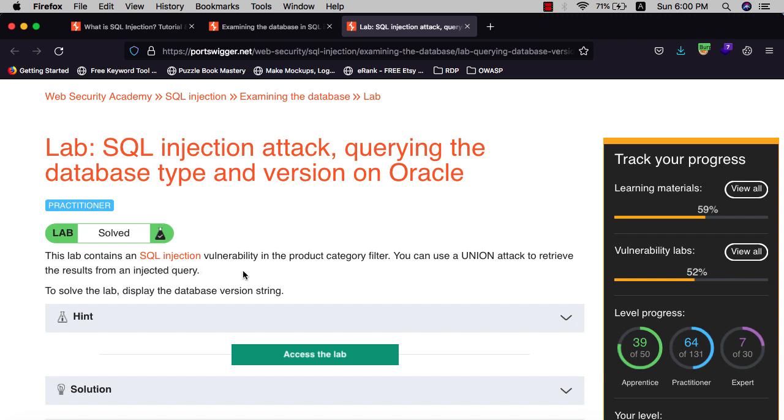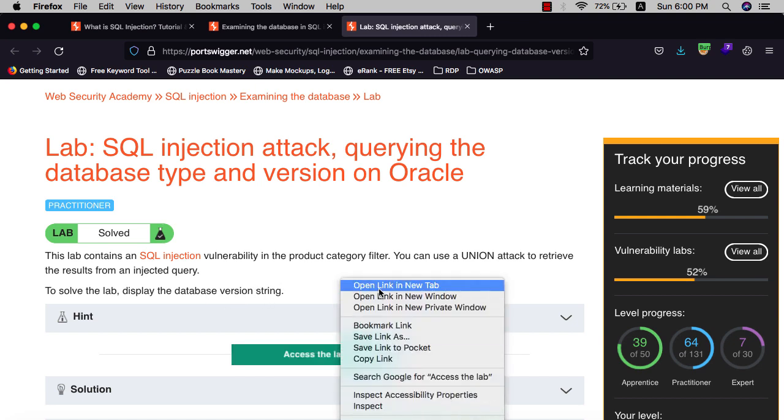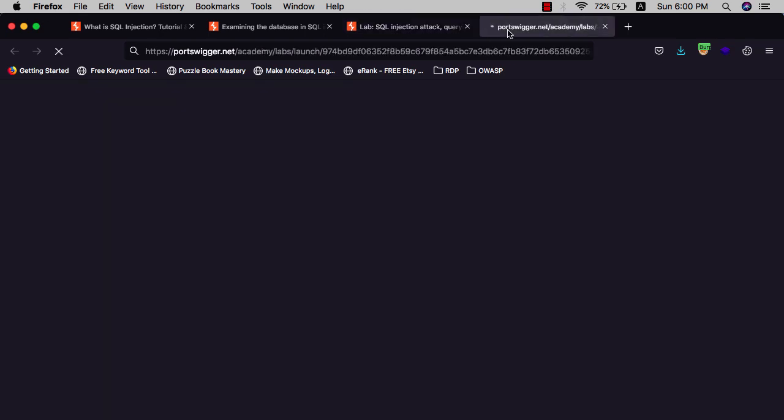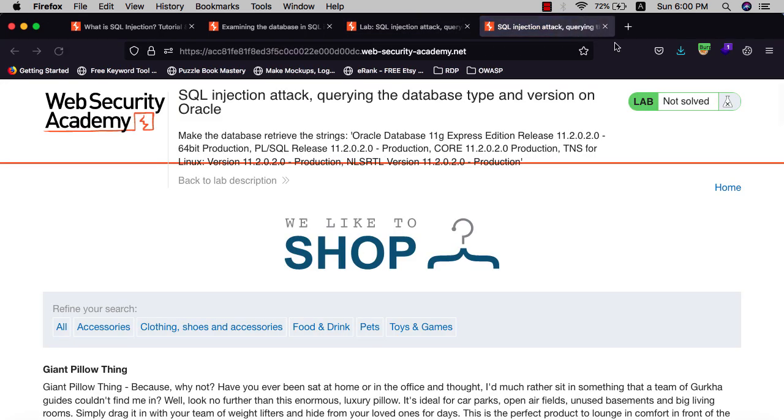You can use a UNION attack to retrieve the results from the injected query. The goal of this lab is to display the version of the database. Let's access the lab and make sure that your proxy and Burp proxy is turned on in the browser.